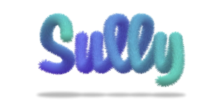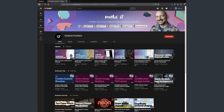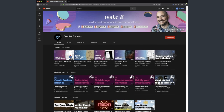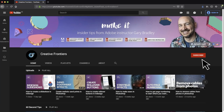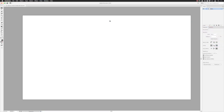Hey there folks, Gary Bradley here from Creative Frontiers. In this video we're going to look at creating a fur effect inside of Illustrator. If this is your first time visiting and you want to learn best practice techniques to create killer artwork, start now by subscribing and clicking the bell so you don't miss a thing. So without further ado I'll dive back into my document.